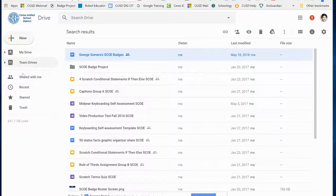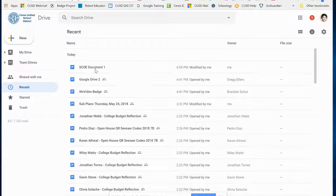I'm going to close that. If I go under Recent, you can see this new document I've just created.